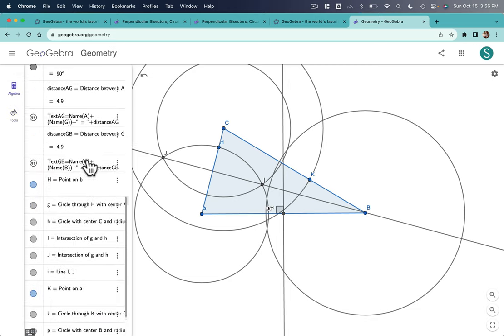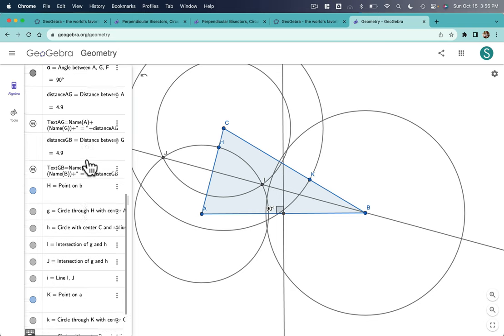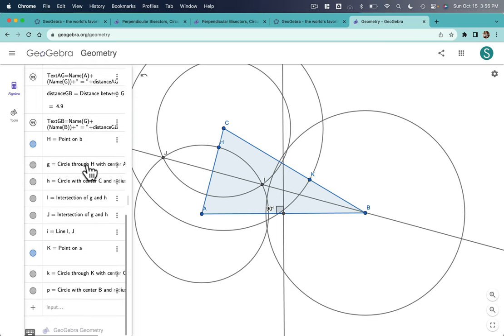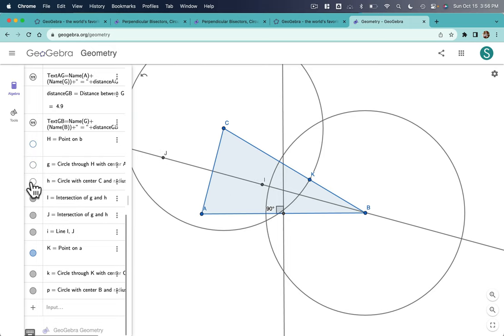Here's all those new things I just constructed, right? So, for example, if I click on H, I can see where that point is. I don't want that. I don't need this circle or this one. And now it's a little bit cleaner. I don't need point K.